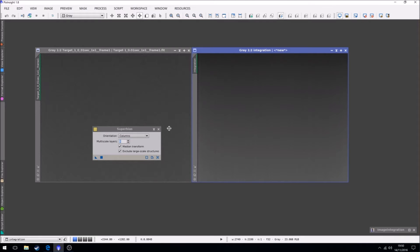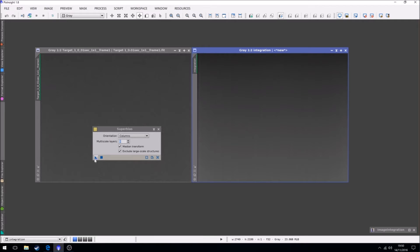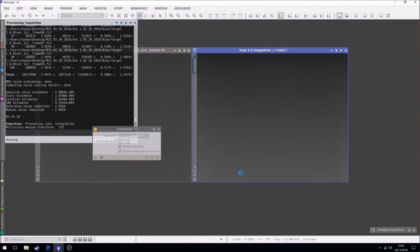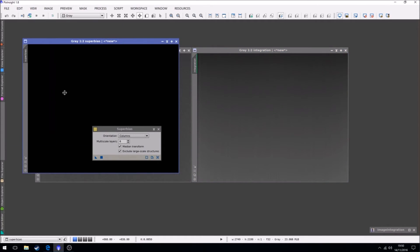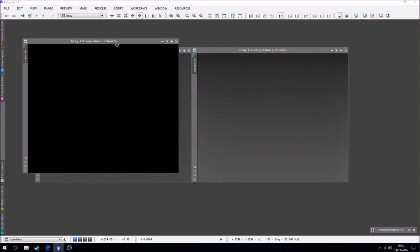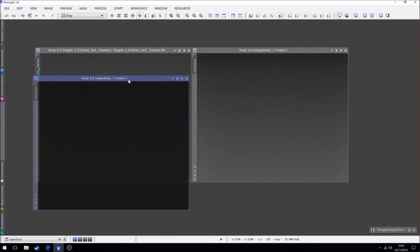And this will create a new image which is the same as having 1,000 bias frames. So if we just run that, you see the stack took five minutes and 35 seconds. Okay, so there is now our super bias.